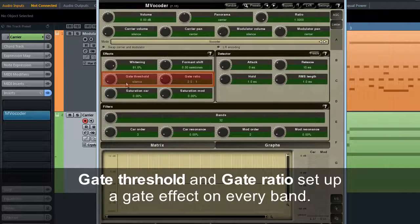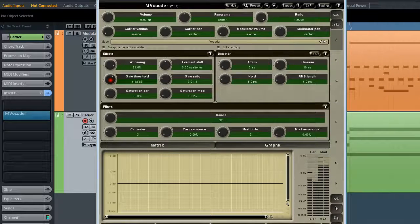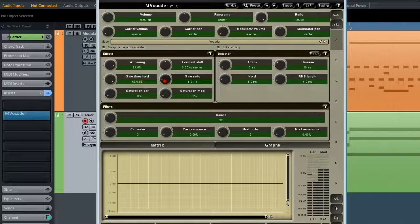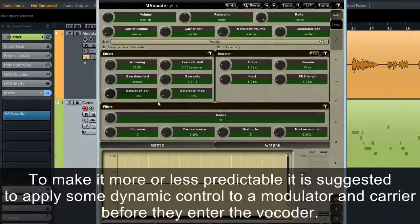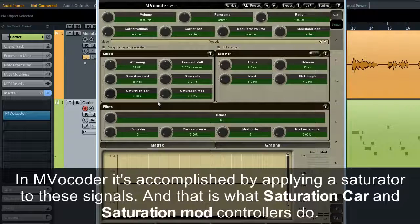Gate threshold and gate ratio set up a gate effect on every band. If you've watched the first part, you'll remember that a vocoder's output signal can be highly dynamic. To make it more predictable, it's suggested to apply some dynamic control to a modulator and carrier before they enter the vocoder, which will also improve intelligibility of speech. In MVocoder, this is accomplished by applying a saturator to these signals — that's what the saturation car and saturation mod controllers do.